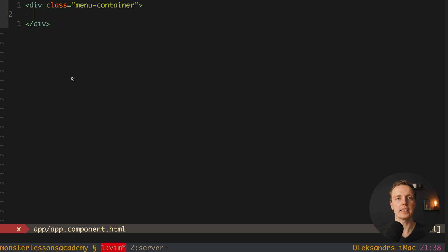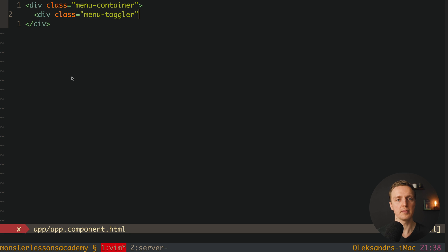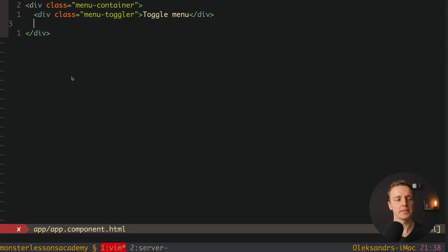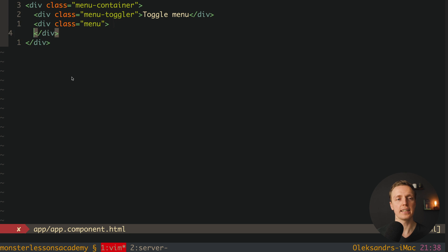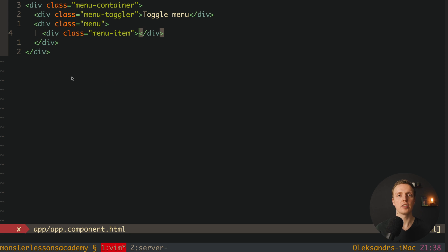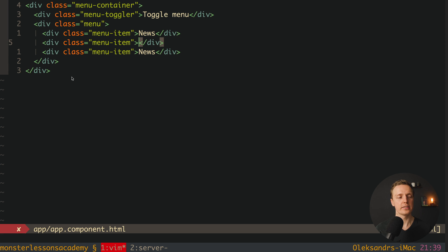Inside this container we want to create our toggler. Let's write div class menu toggler, close this div and write inside some text 'Toggle Menu'. You can use an icon here later. After our div we must create the menu that we want to toggle. Let's create several links — div class menu item — just for testing. We'll write 'News', 'Contacts', and 'About'.